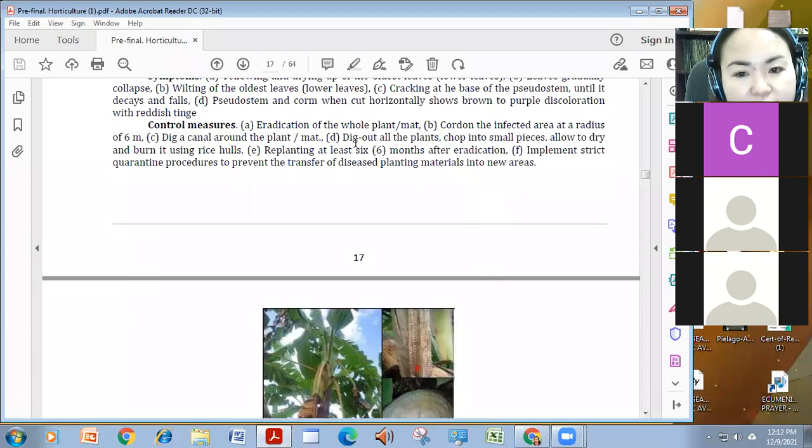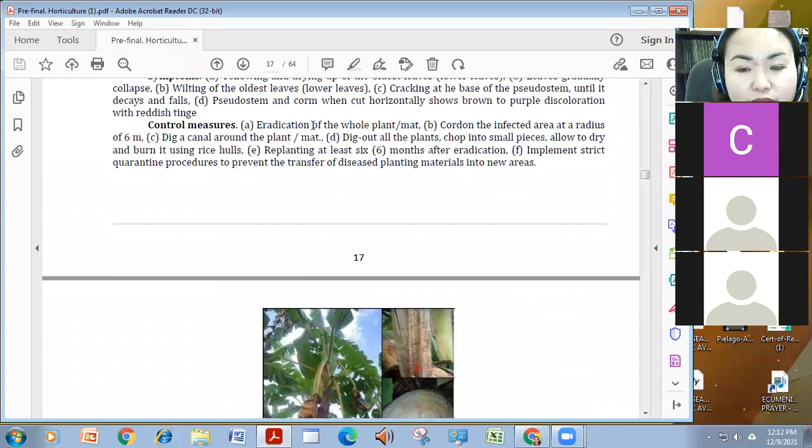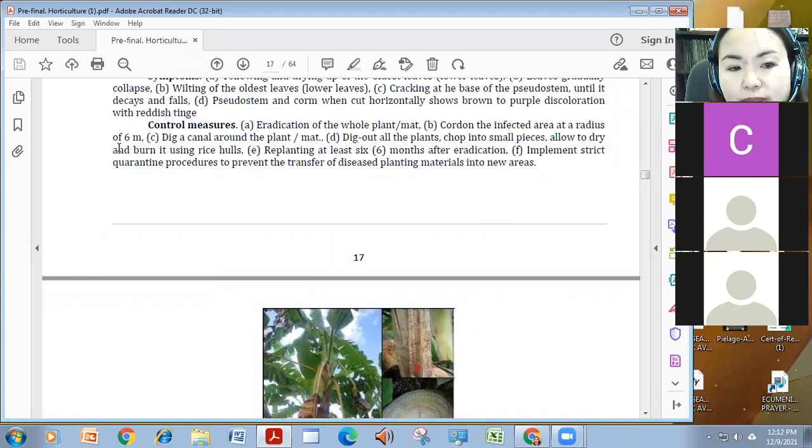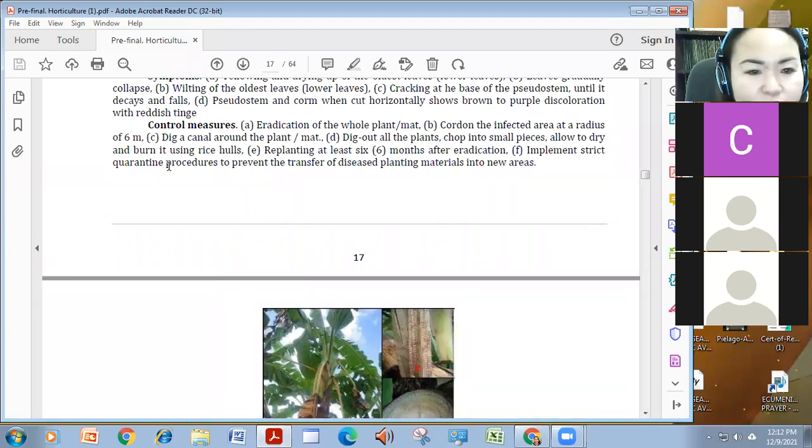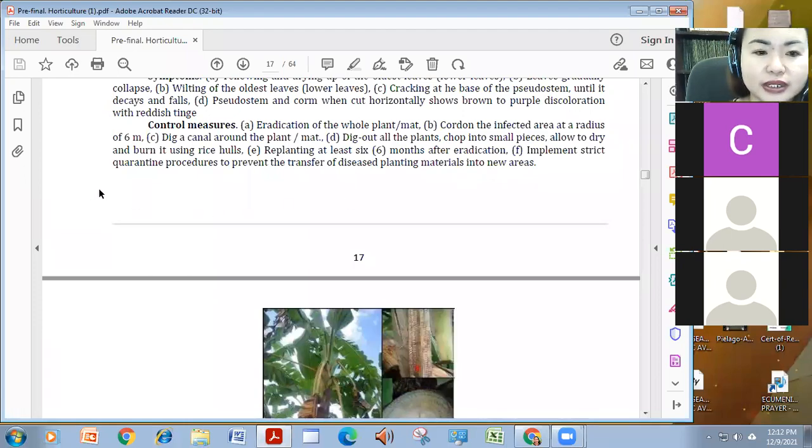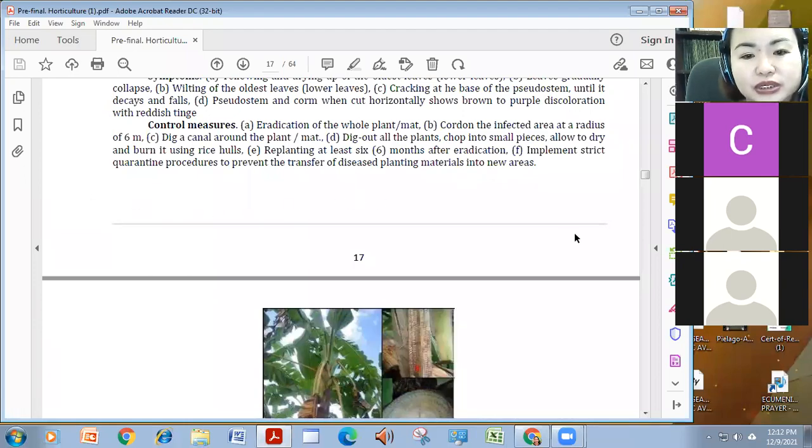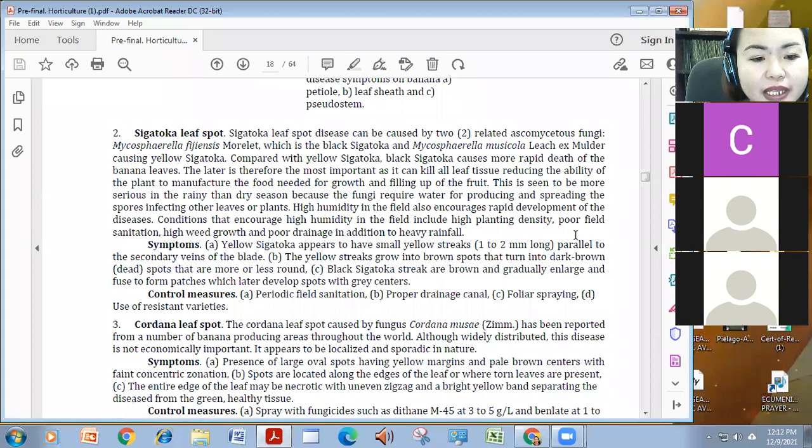Eradication again, and then, i-cordon mo, dapat hindi siya mapuntahan yung infected area at the radius of 6 meters. And then, you're going to dig the canal, dig out all the plants, chop, dry burn, and replant after 6 months eradication, and strict quarantine procedures.